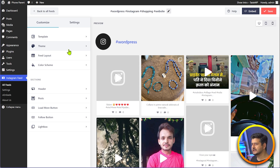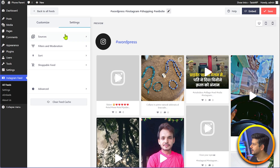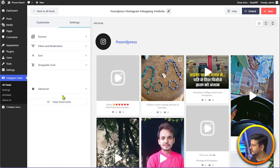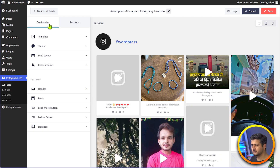If you want to go back and change some of the core settings like the theme or the hashtags, you can go into the settings option. You'll find the sources, filtration, moderation, and advanced tab, and you can clear the feed cache as well. I'll skip this and go to the customization option where we can change the cosmetic things about the feed itself.